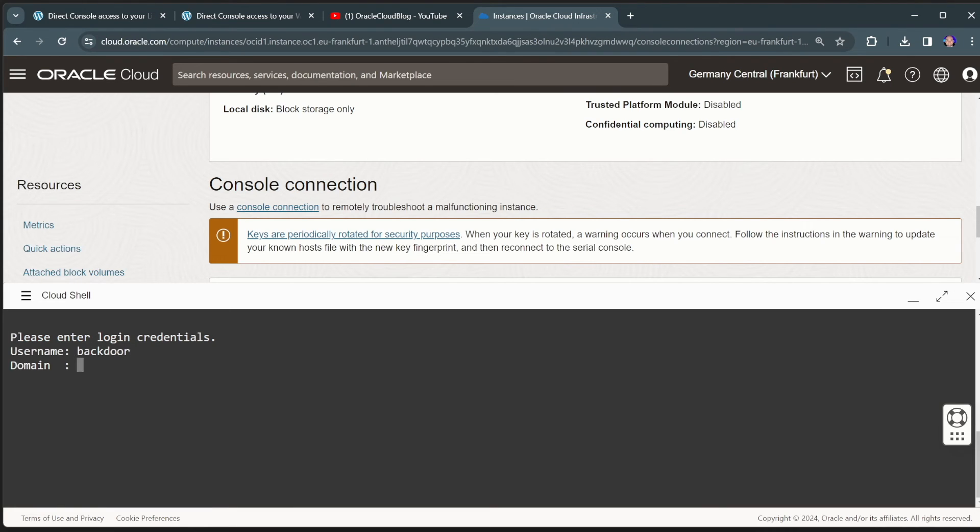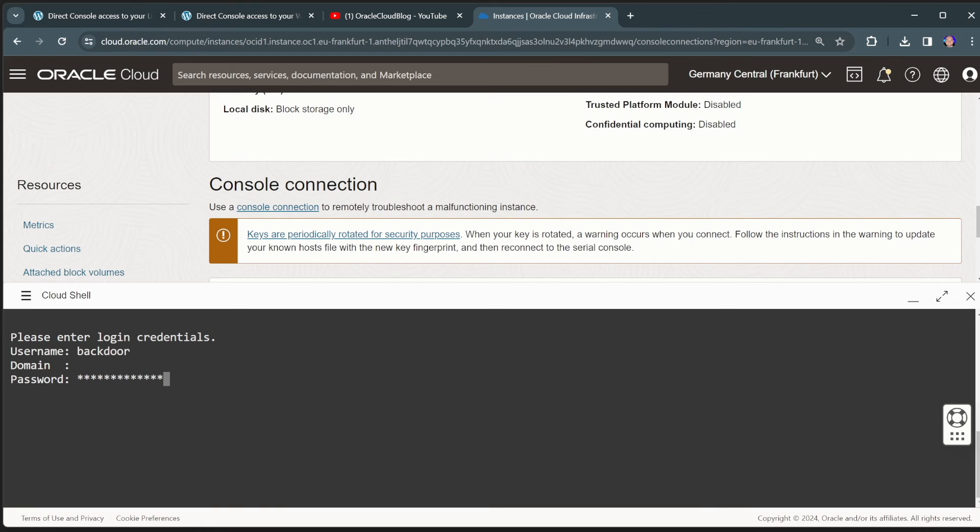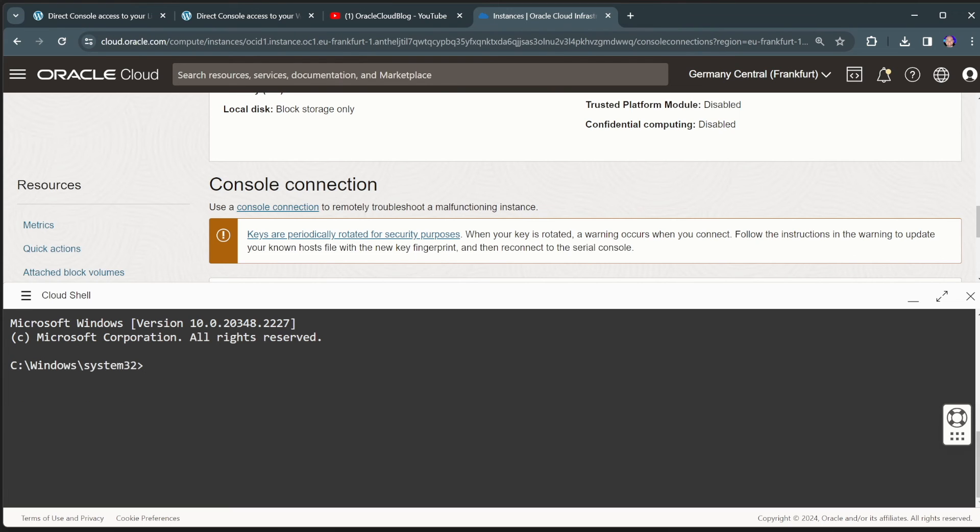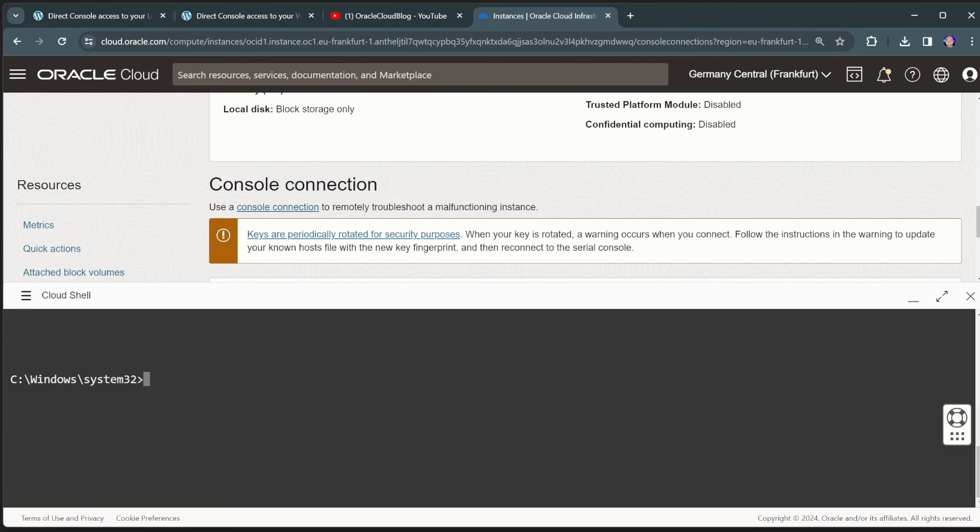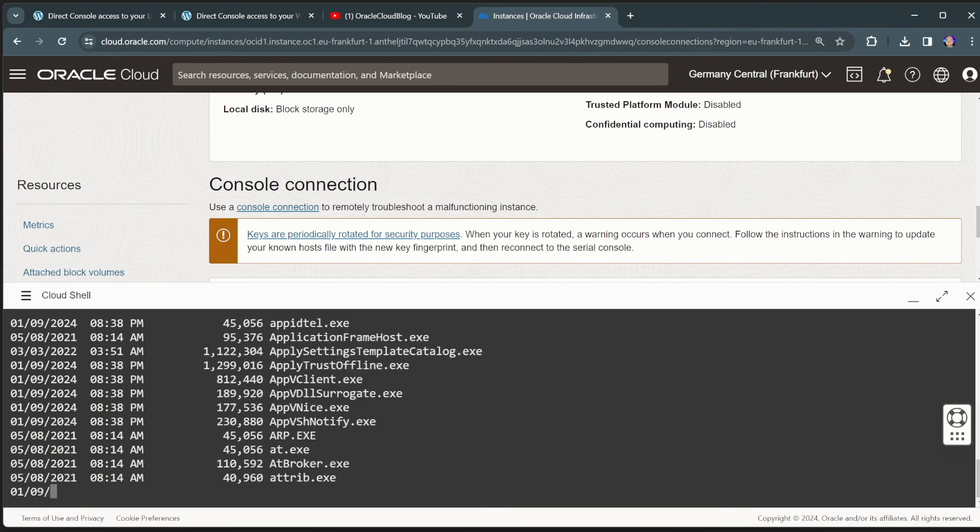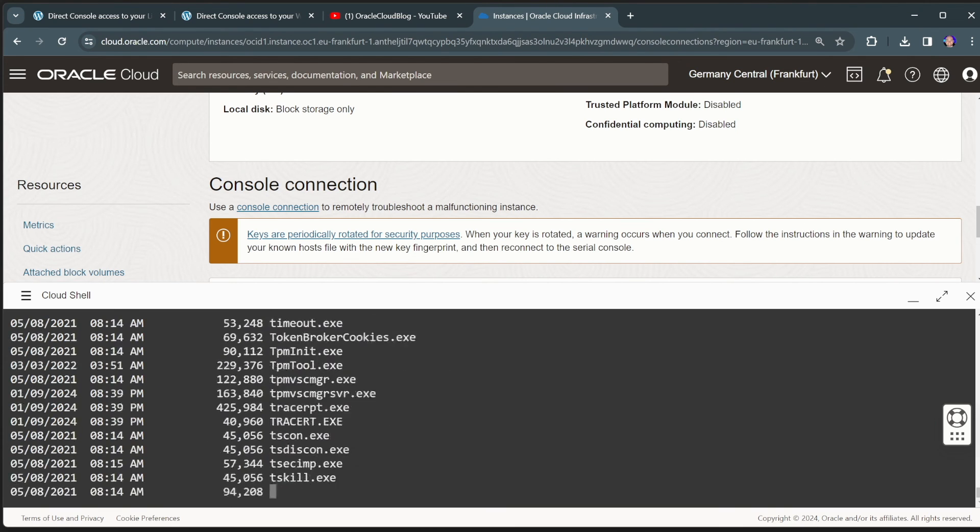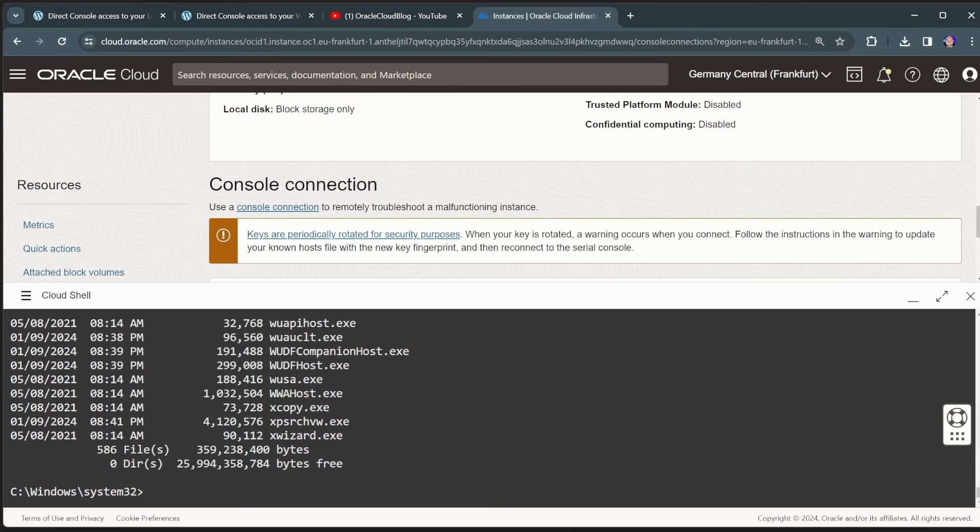Again, here we can use the backdoor user that the script has created. Again, for Windows, the cloud init script will make sure that this backdoor user can only log in through this console connection. It cannot log in over an RDP session. And we will use the same password there again. And I should now be able to get just a normal command prompt. There we go.